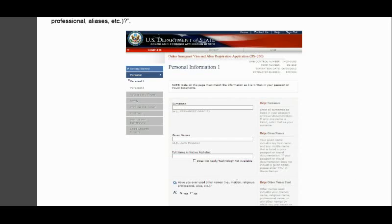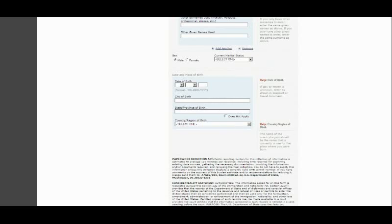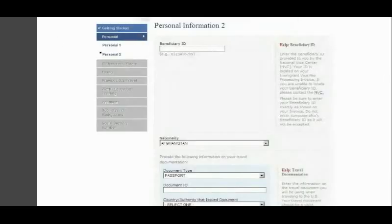If you have ever used another name, select Yes and provide the information about that name; otherwise select No. Then select your sex — male or female — and your current marital status: single or married. From there, provide your date of birth, city of birth, state of birth, and country of birth. Then you move on to Personal Information Part 2.